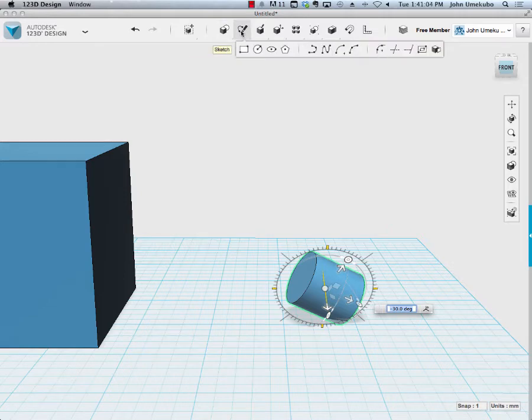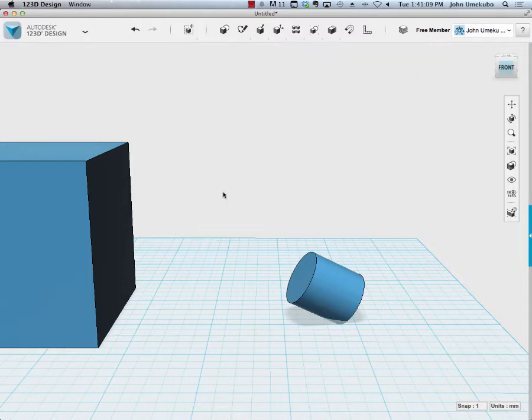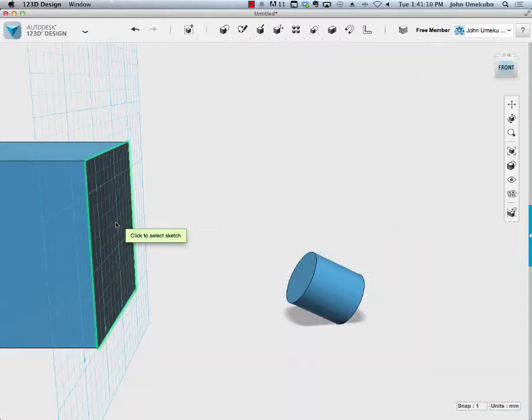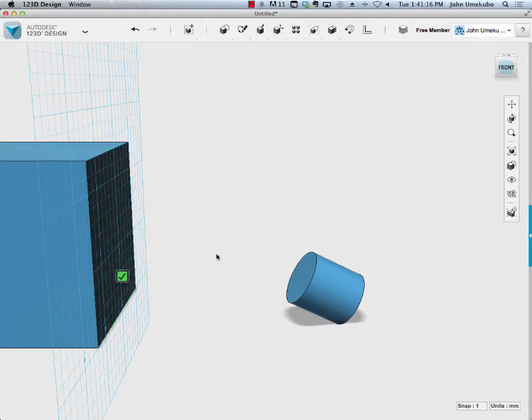So I'm going to come back up to the projection tool, and I'm going to select it, and it's going to ask us to do two things. It's going to ask us to find the face that we want to project onto. We're going to click on it, and then the face, the image that we're going to project onto it right here.